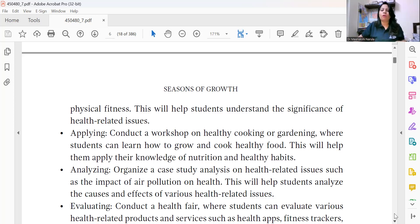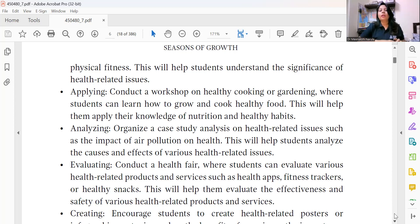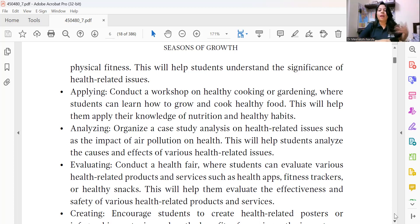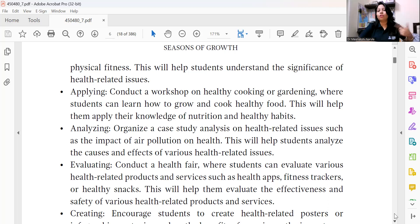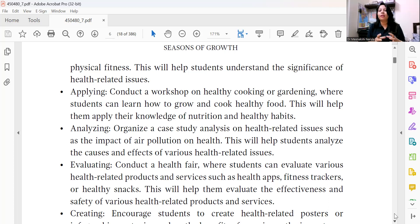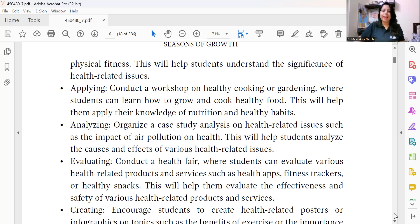At the Evaluation level, conduct a health fair where students evaluate various health-related products and services — such as health apps, fitness trackers, or healthy snacks — assessing their effectiveness and safety. Many of us already use apps to count steps during morning walks. You can ask students to explore these apps and even encourage them to develop their own apps, turning this into an integrated learning opportunity.